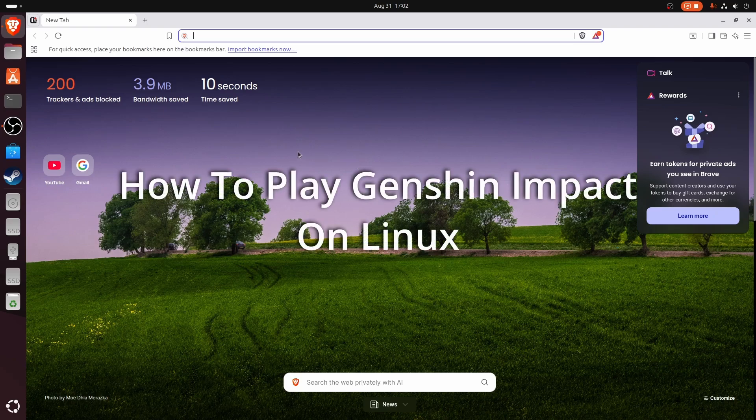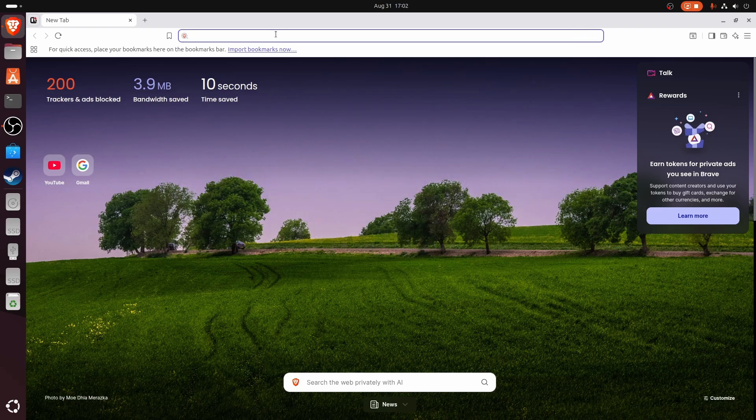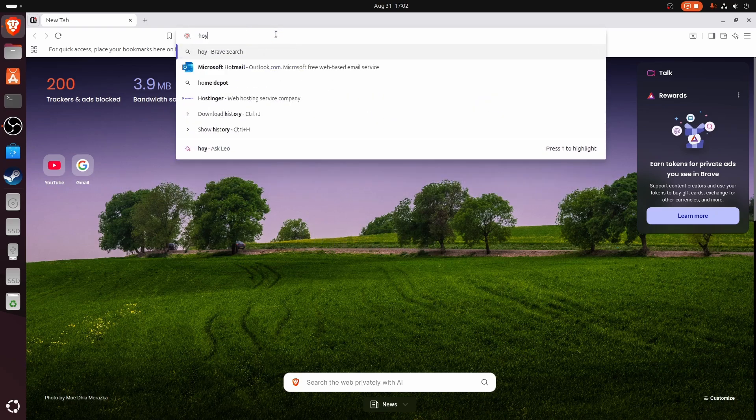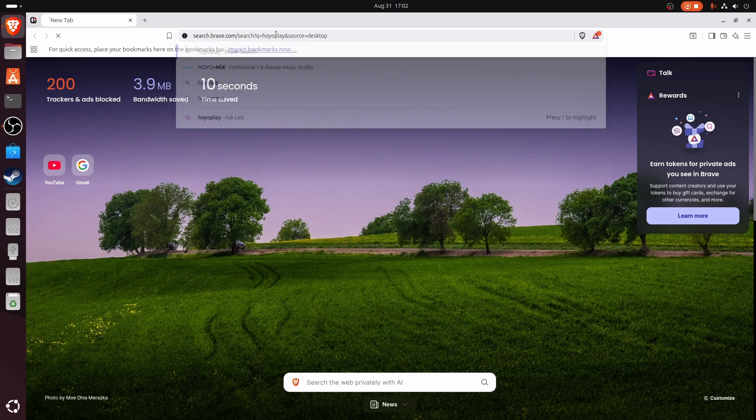How to play Genshin Impact on Linux. Go to your browser and type in Hoyo Play.